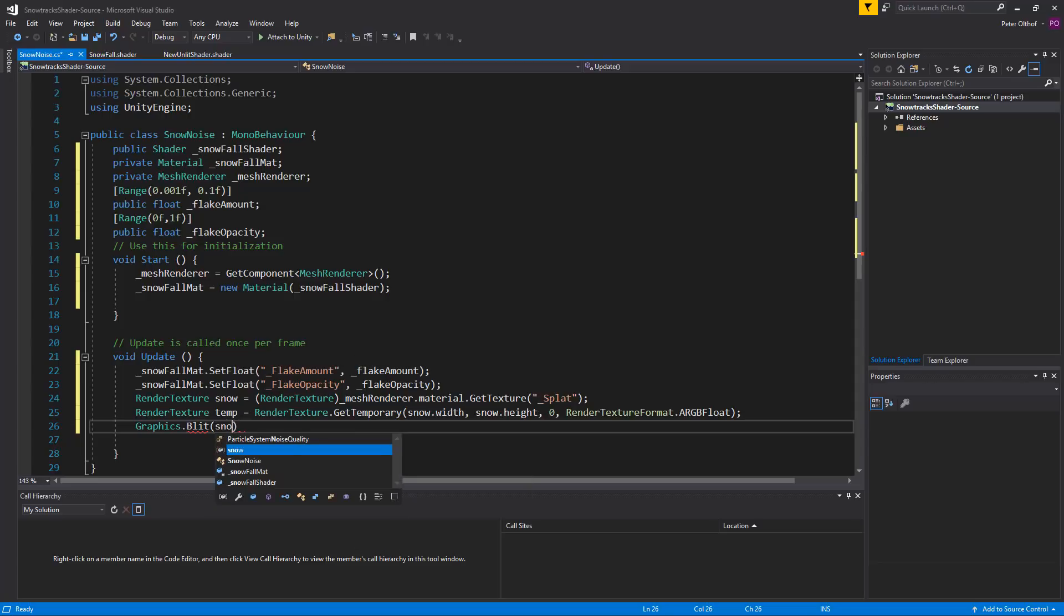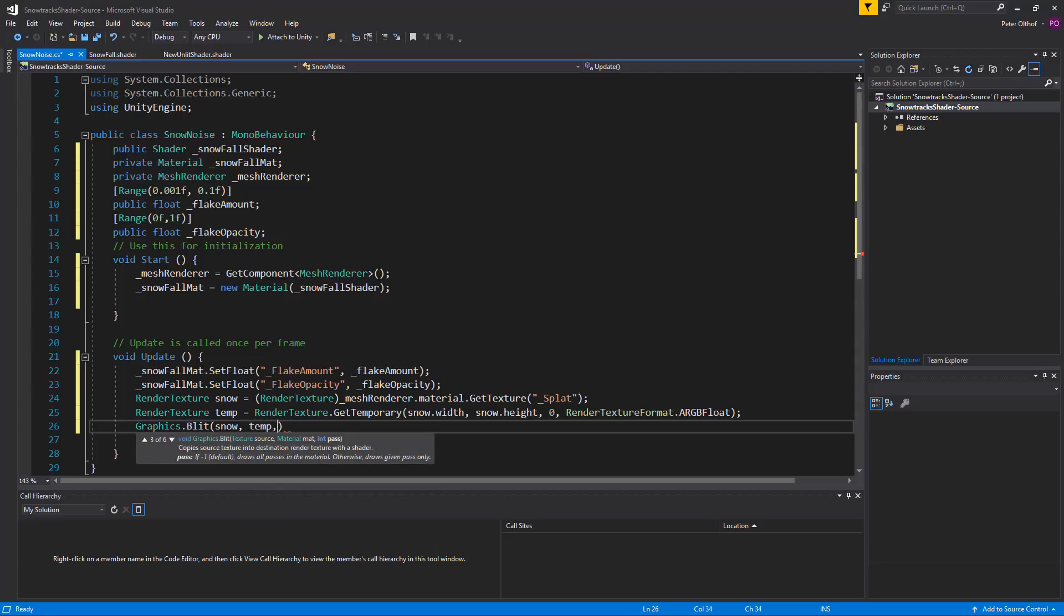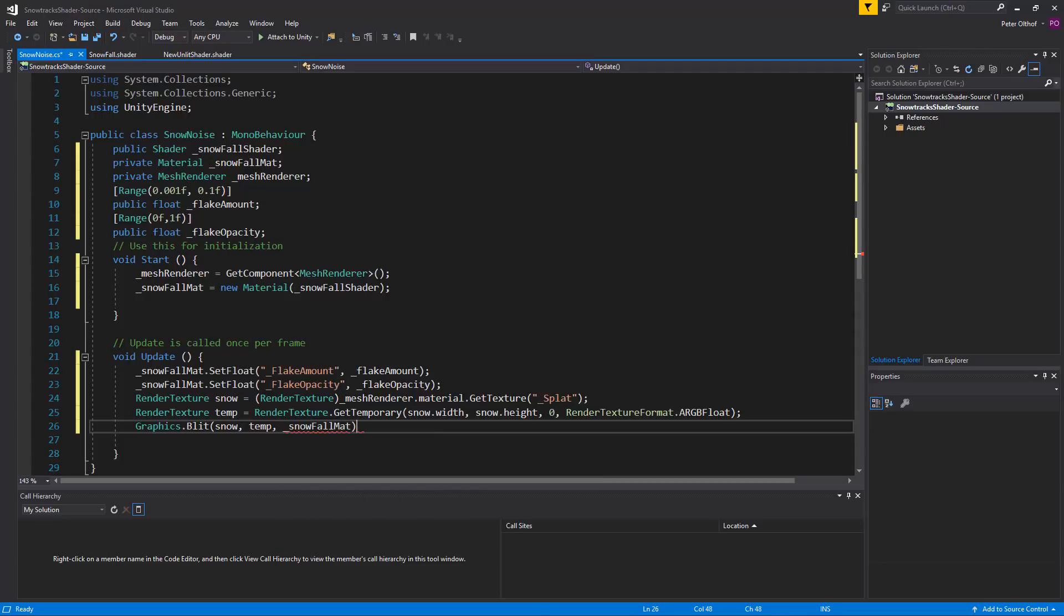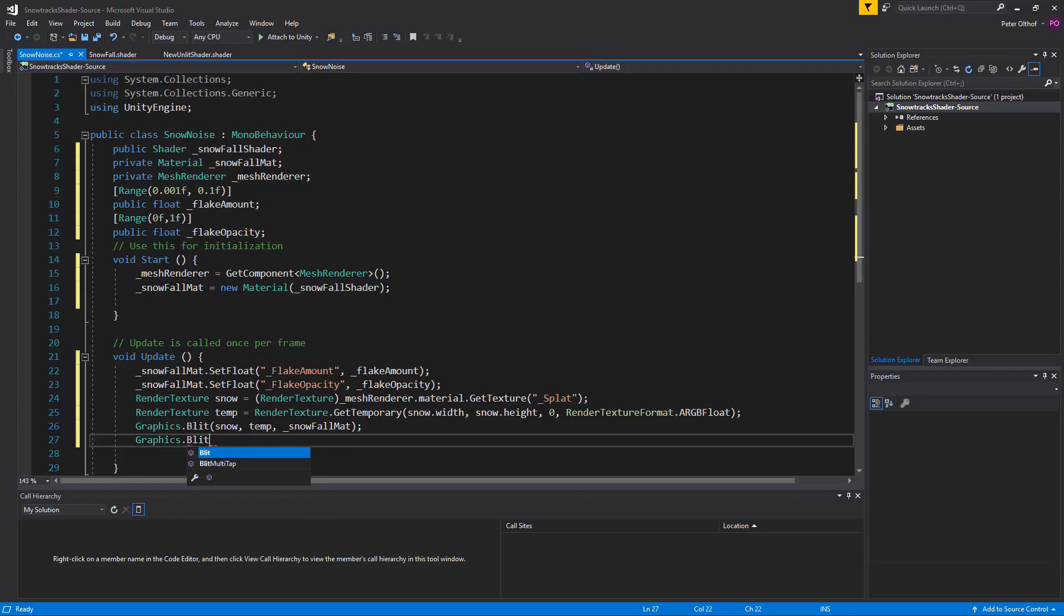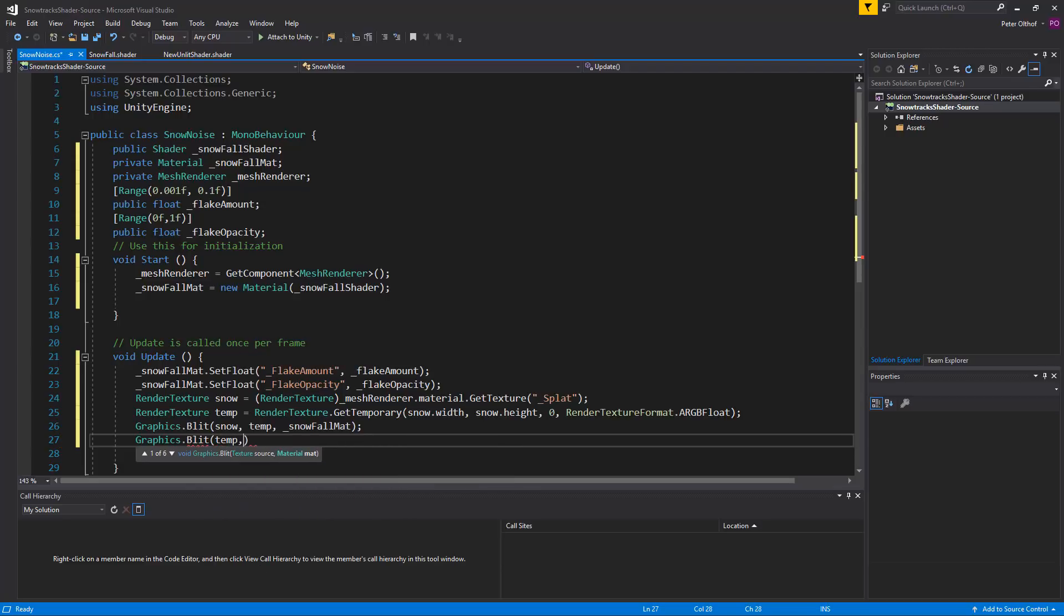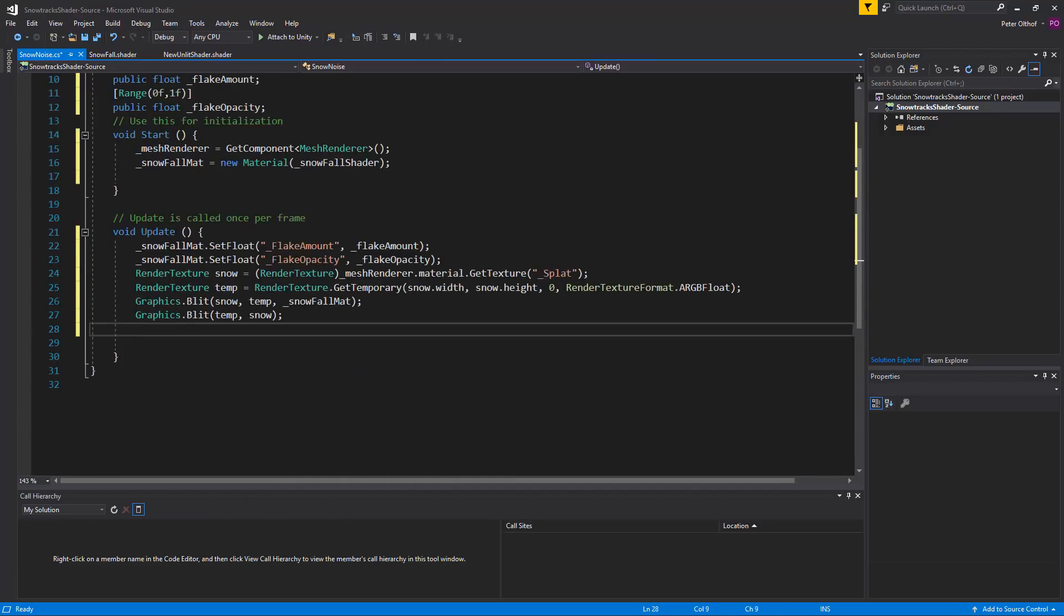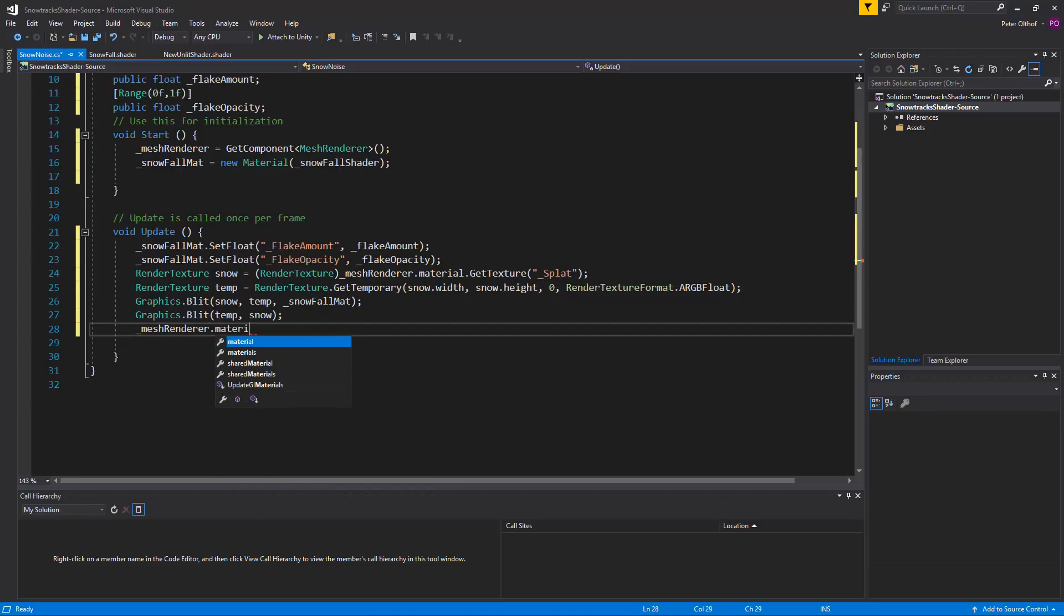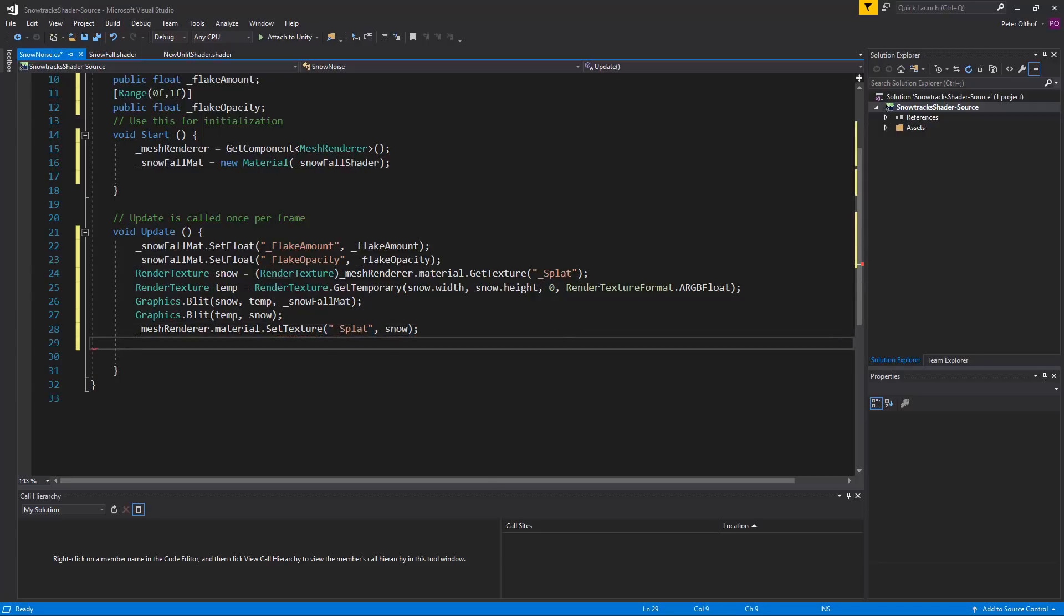So as the source texture we're going to use the snow. And we're going to write towards the temporary texture. And we're going to use the snowfall material. Now we need to get the temporary render texture back into our snow render texture. So we're going to use graphics dot blit again. And now we don't need to use material. We can just say that the source is the temporary texture. And the destination is going to be the snow. Now in the next line we can apply the snow to the splat map material. So we'll type mesh renderer dot material dot set texture. And we're going to set the texture splat to snow.